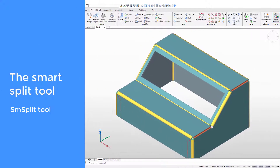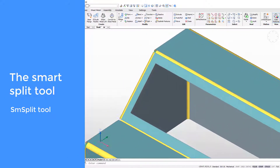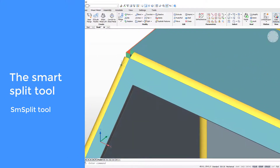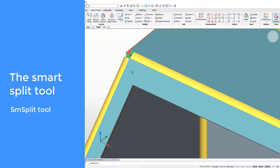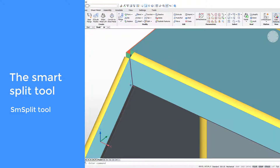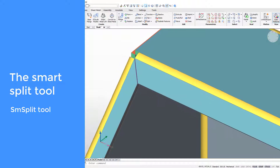Using the split tool is an effective way to help in the unfolding of your sheet metal parts. The split tool makes a thin cutout to separate flanges that create a miter feature.